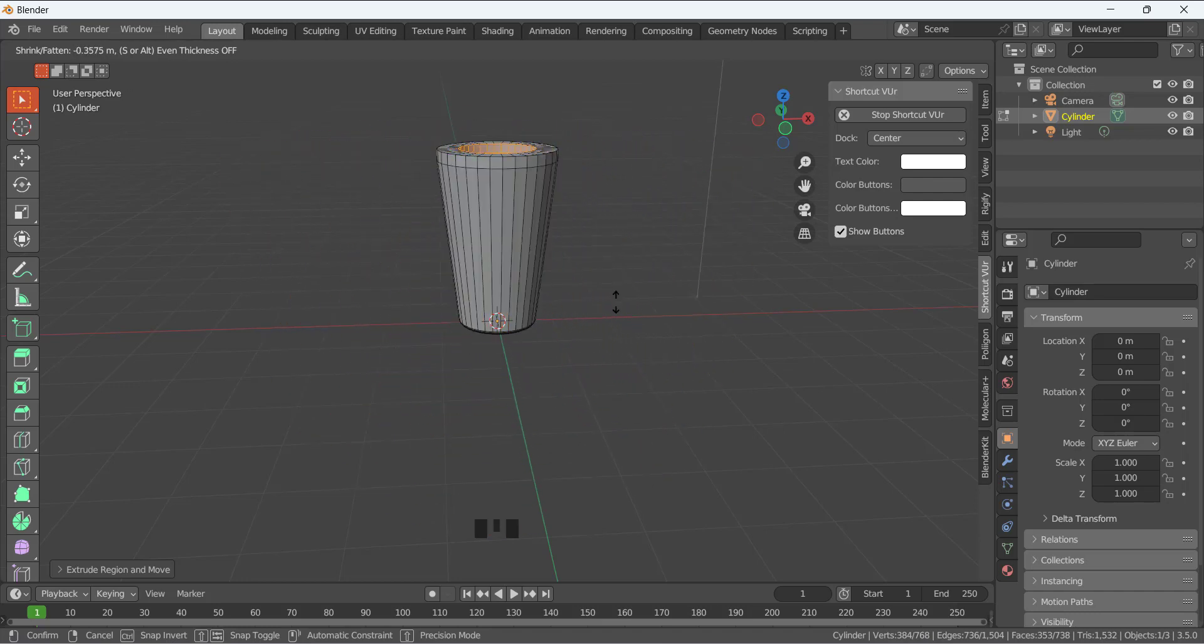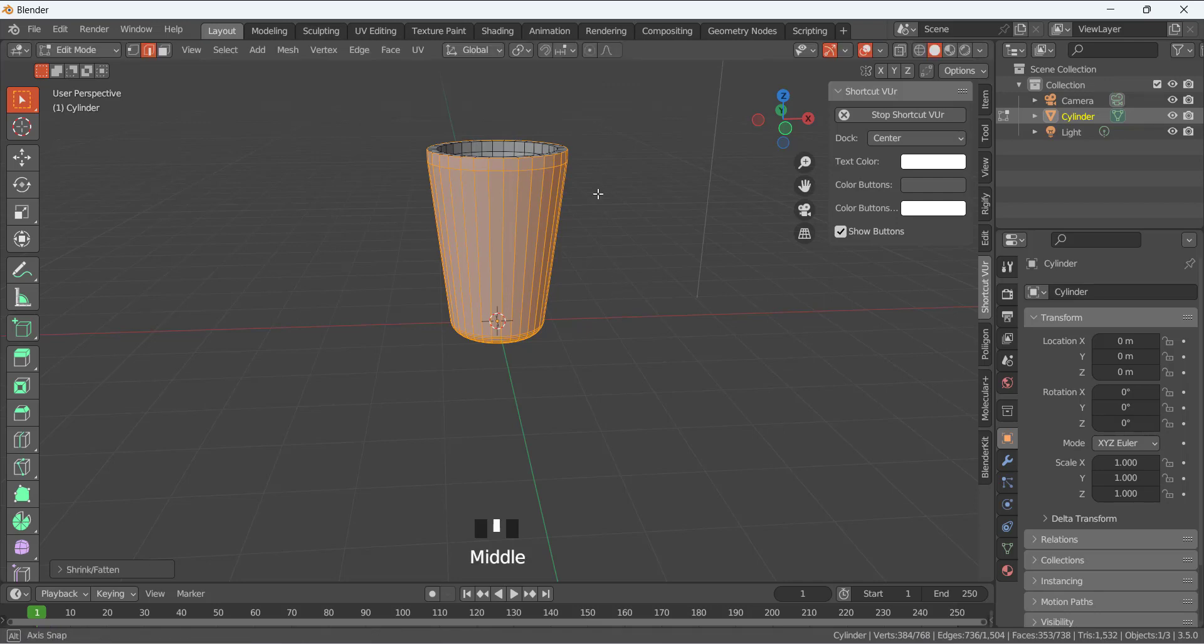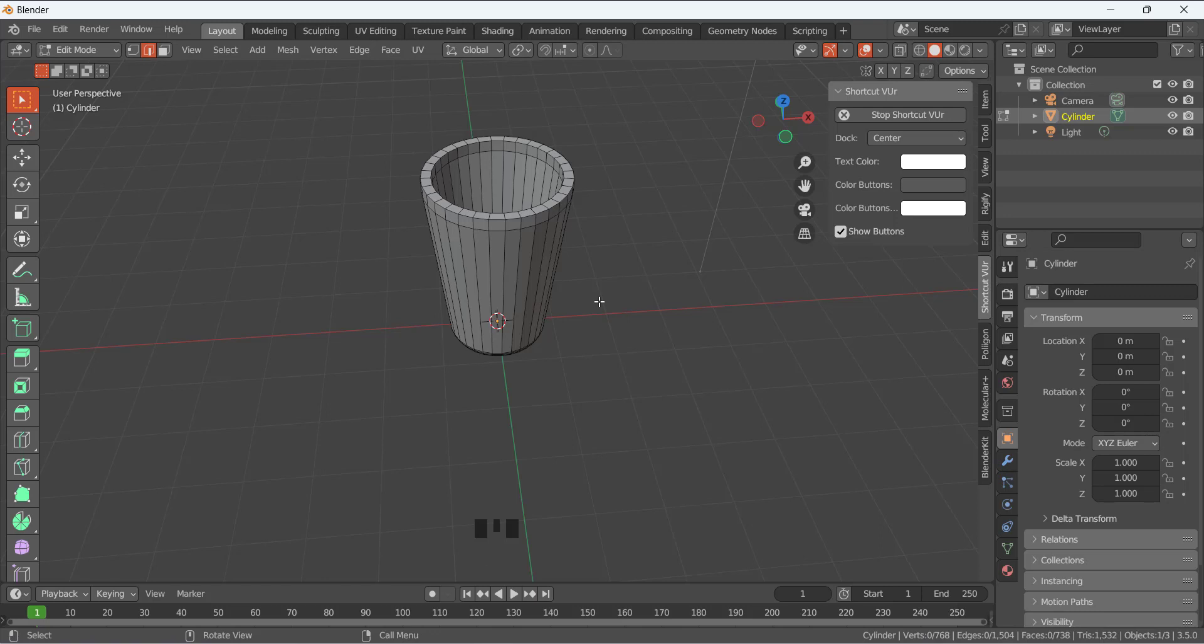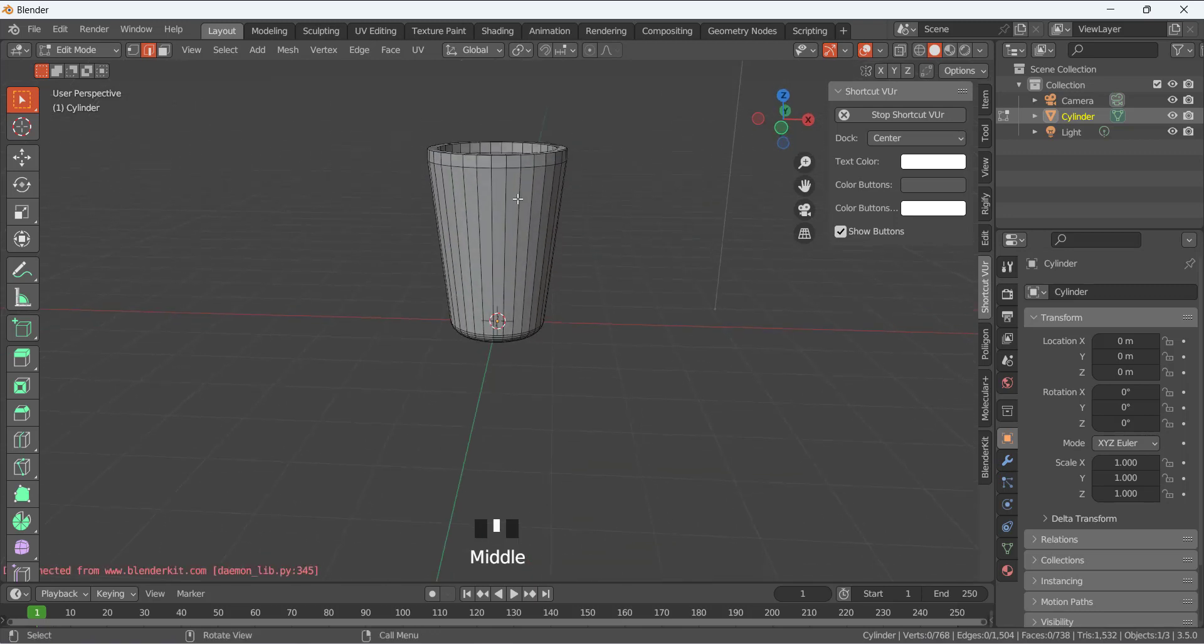And then Alt+S to shrink it like that. We can go to inside or outside, so I am going to make it outside like that. We can also do that by using the modifier solidify, but I use this method: E to extrude, then Alt+S to flatten or shrink it.